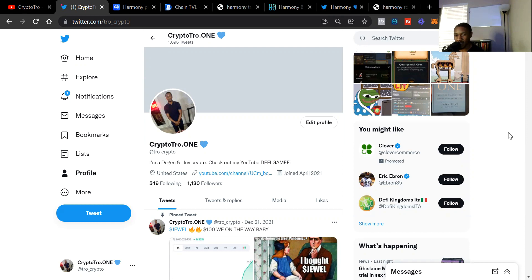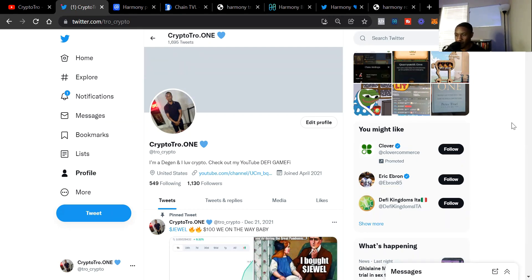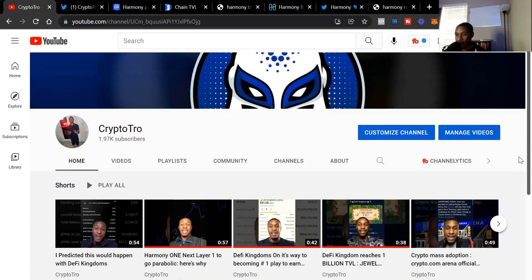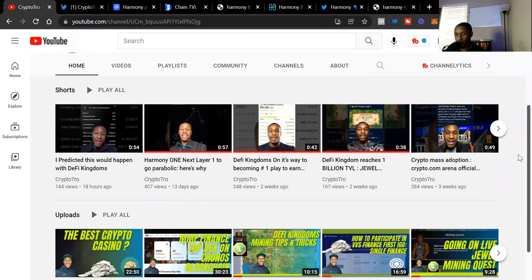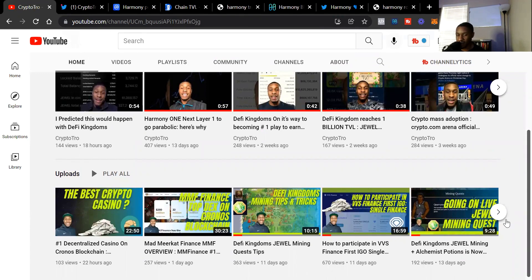Before we do that, make sure you follow me on Twitter. This is where you can hit me up if my YouTube channel ever gets shut down or anything like that. Also like this video and subscribe.